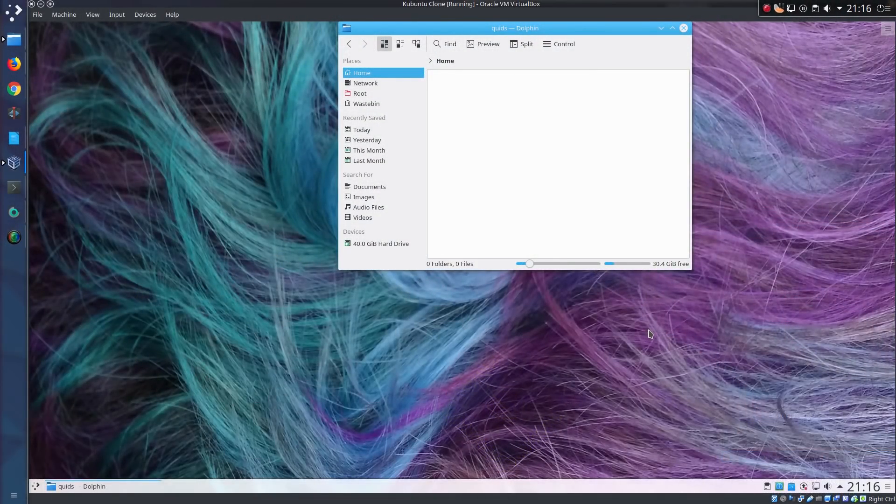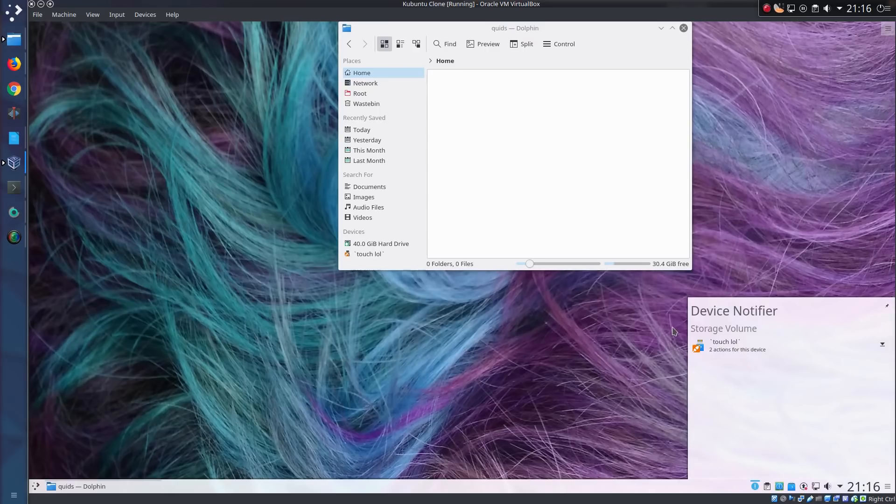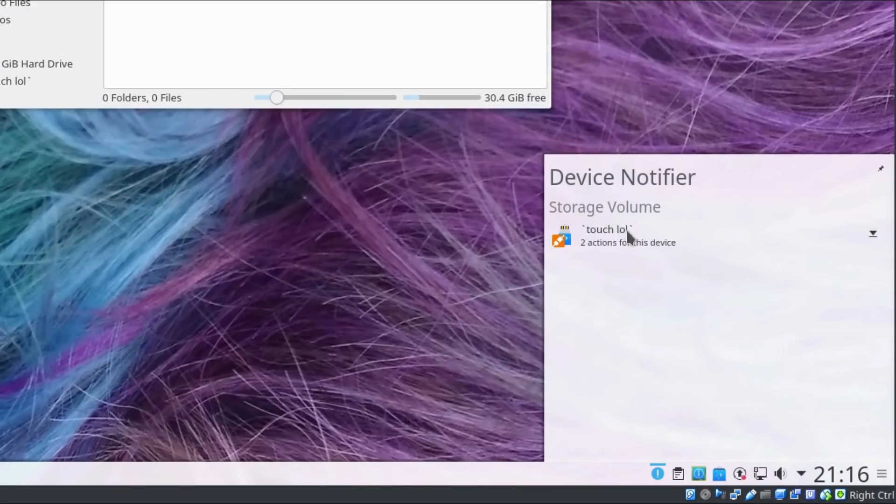Ah, this must be it right here. Generic USB storage. Yes, put that in there. That's a strange name, isn't it? Touch lol.